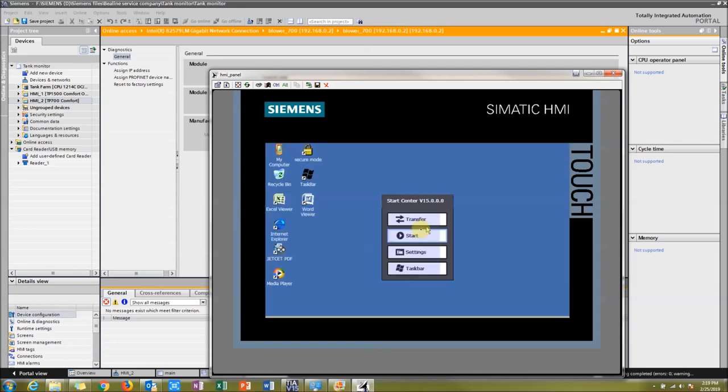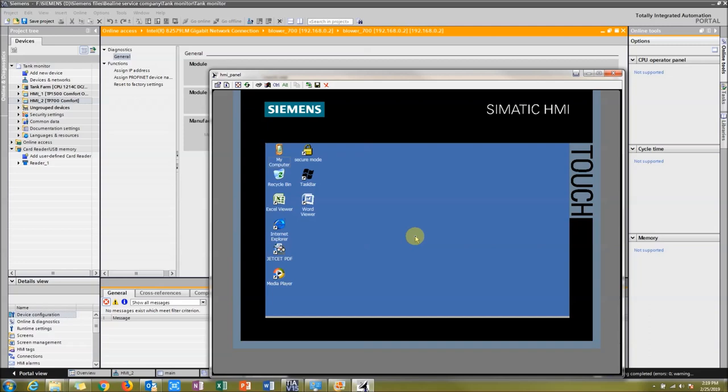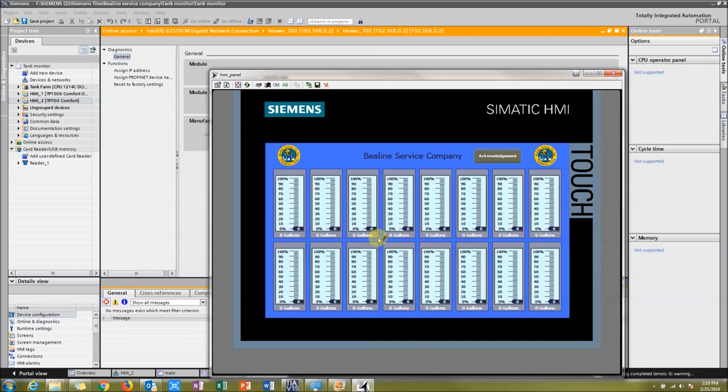So let's press Start. All right, this is the new HMI. Thanks for watching.